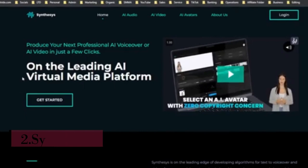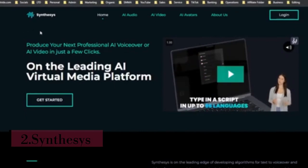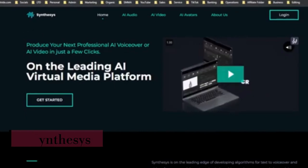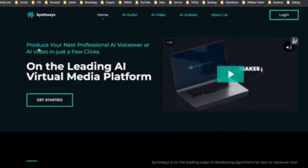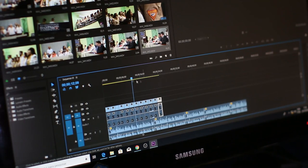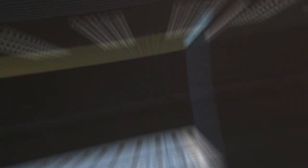Number 2. Synthesis. Synthesis stands as a pioneering artificial intelligence voice generator, revolutionizing voiceovers and cinematic content creation. With user-friendly efficiency, it seamlessly converts text into compelling audio and video narratives.